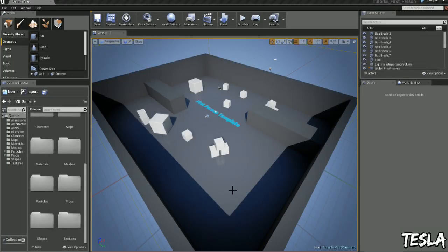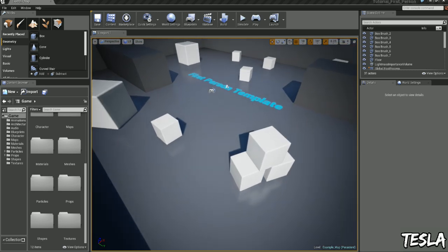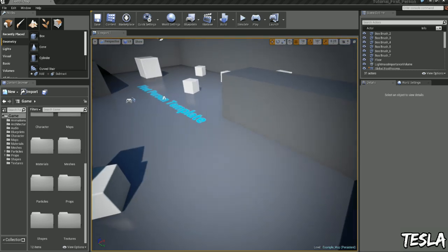Hey guys, I'm Tesla and welcome back to another Unreal Engine 4 tutorial. In this one we're going to be taking a look at physical materials.